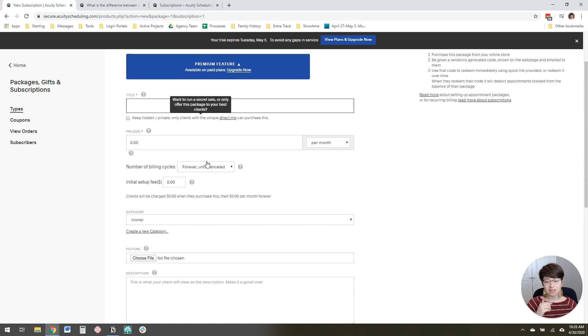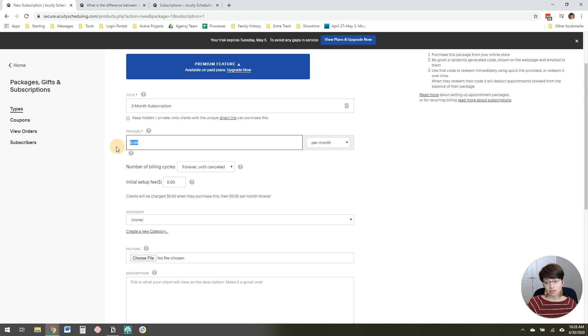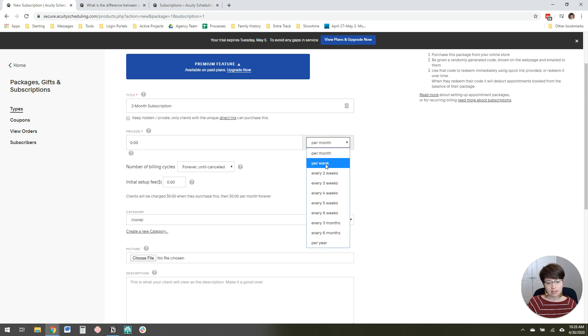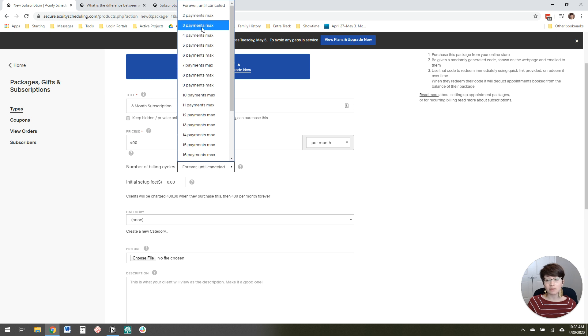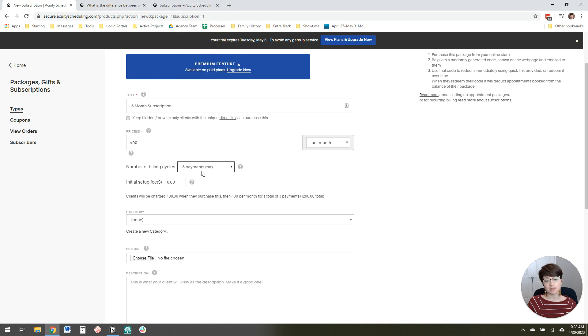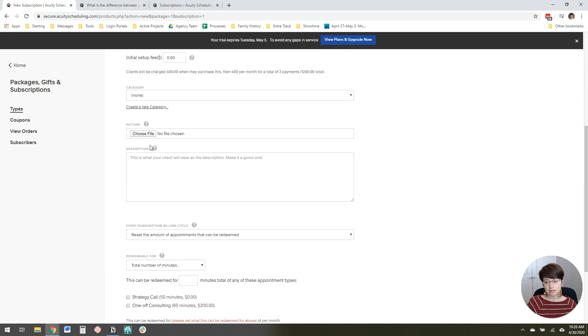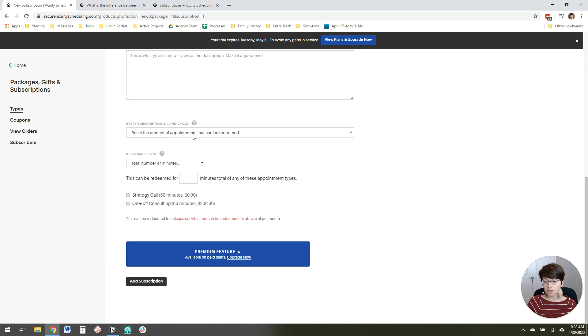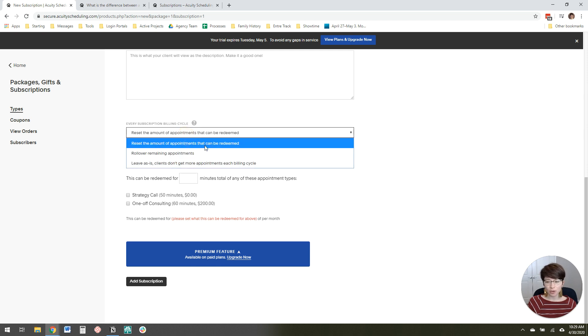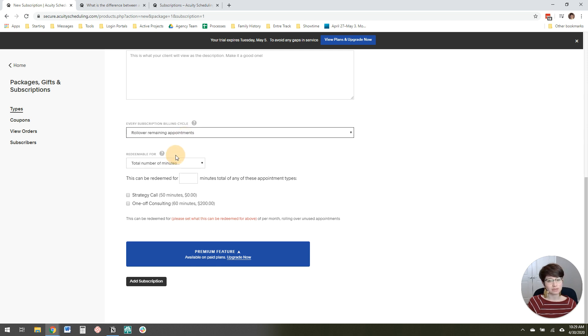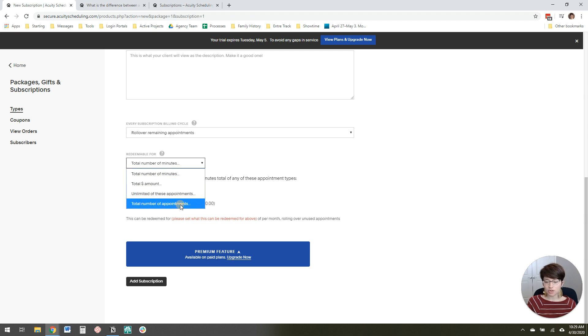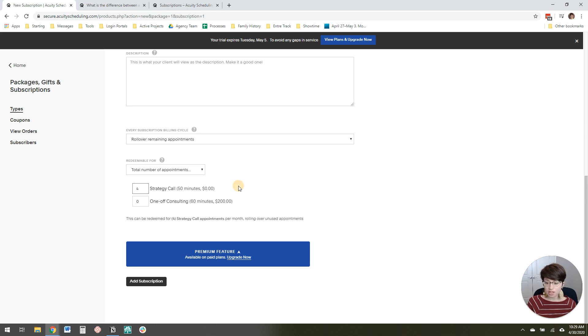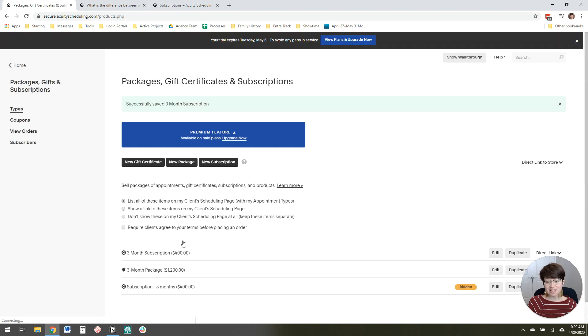Now, if you want to do a subscription, it's a pretty similar process, except the price is per month. You can change it to per week or every three months, which is really handy, but I'm keeping it simple here. For price, you could say $400. For number of billing cycles, we only want to bill them three times, so set it to three payments max. You can customize this to be whatever your package length is. Every subscription billing cycle, if they haven't used all their appointment types, I want to roll over the remaining appointments. Like every month if they haven't had four calls, I'd rather push out the timeline. Then it's redeemable for a total number of appointments. Let's say they can schedule four strategy calls per month. That's why we don't want to put 12 here, or they'd be able to schedule 12 every month. Then you just add your subscription and that's really easy.